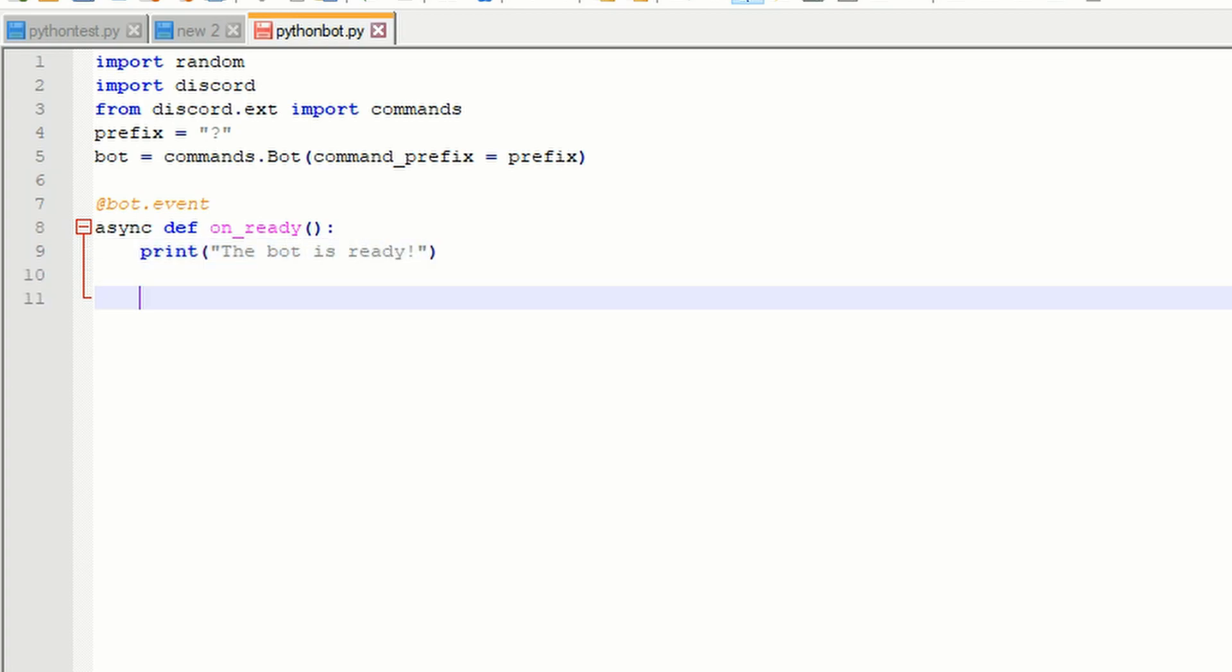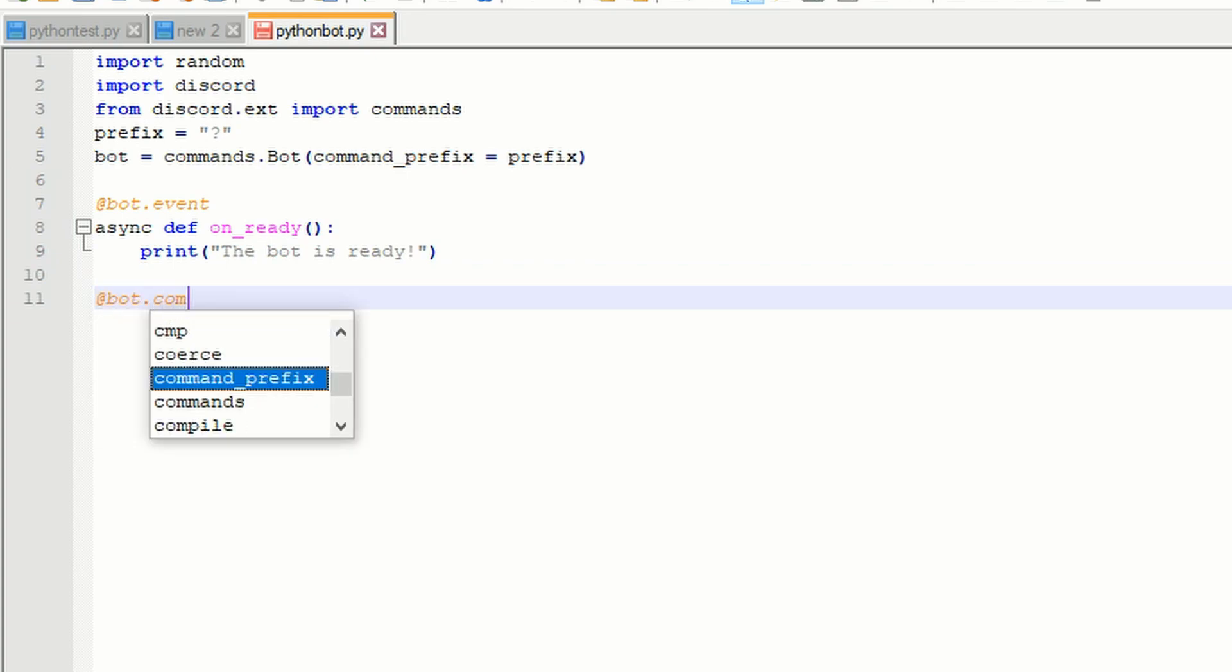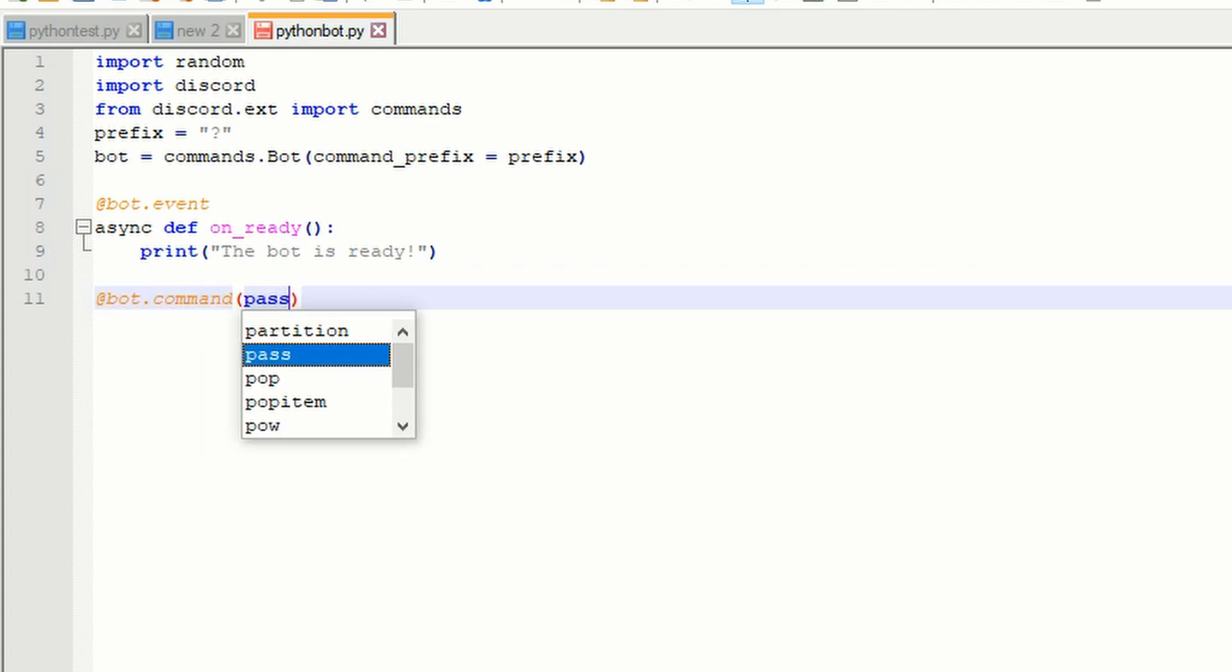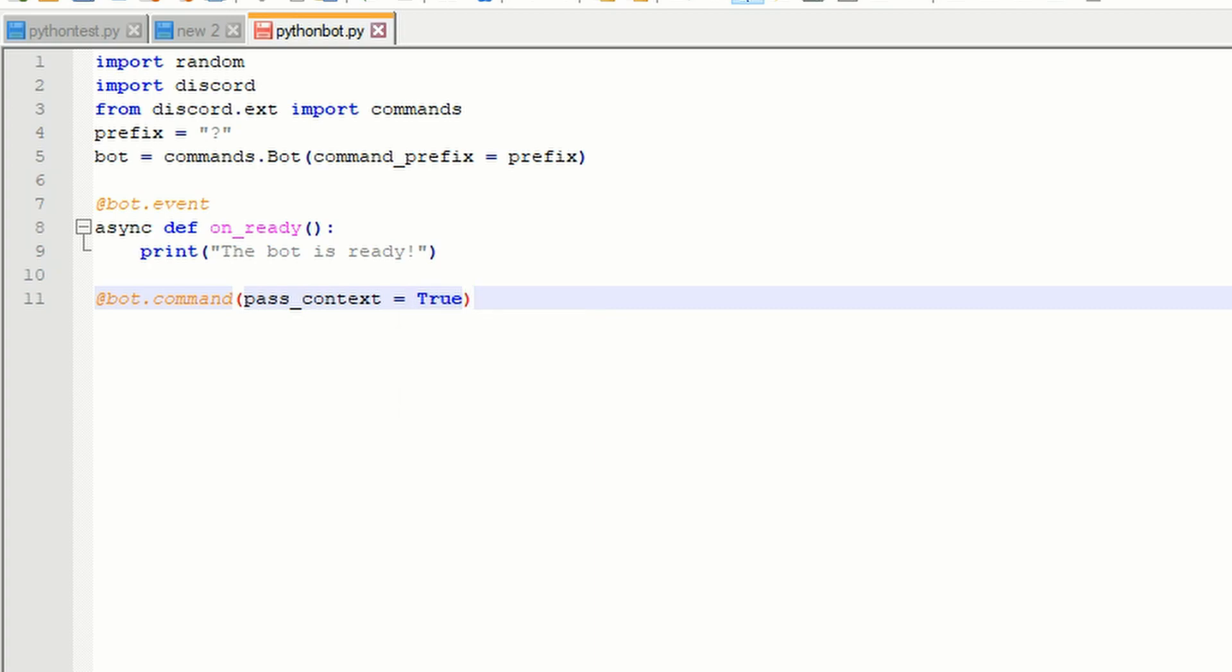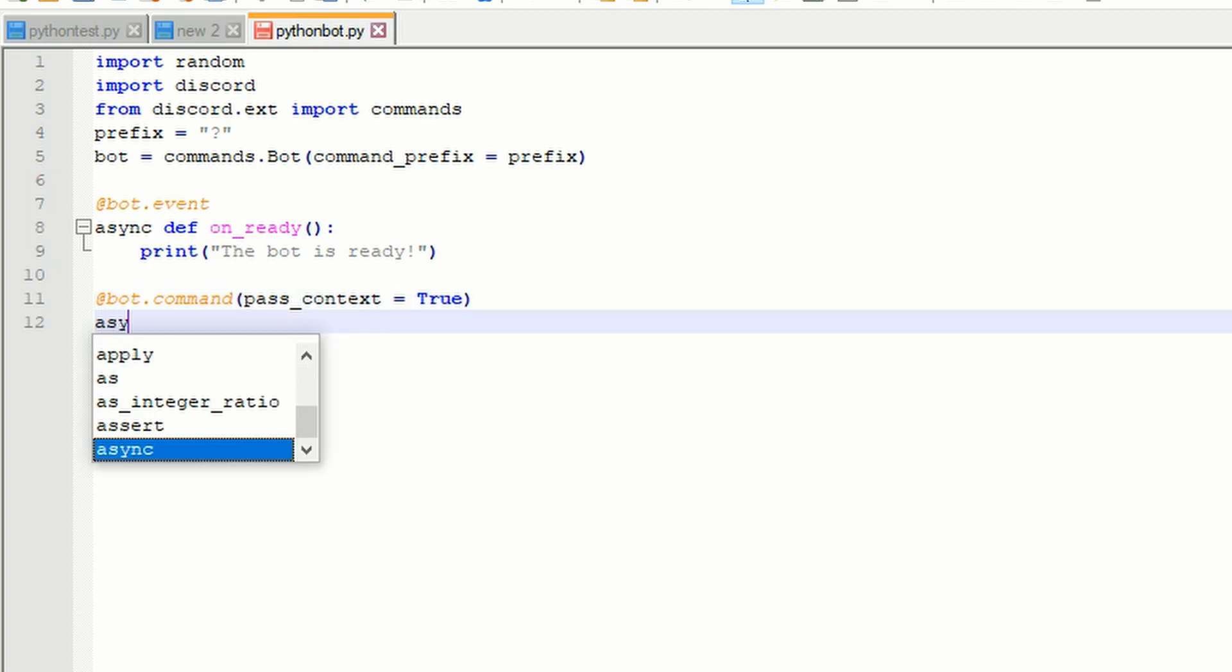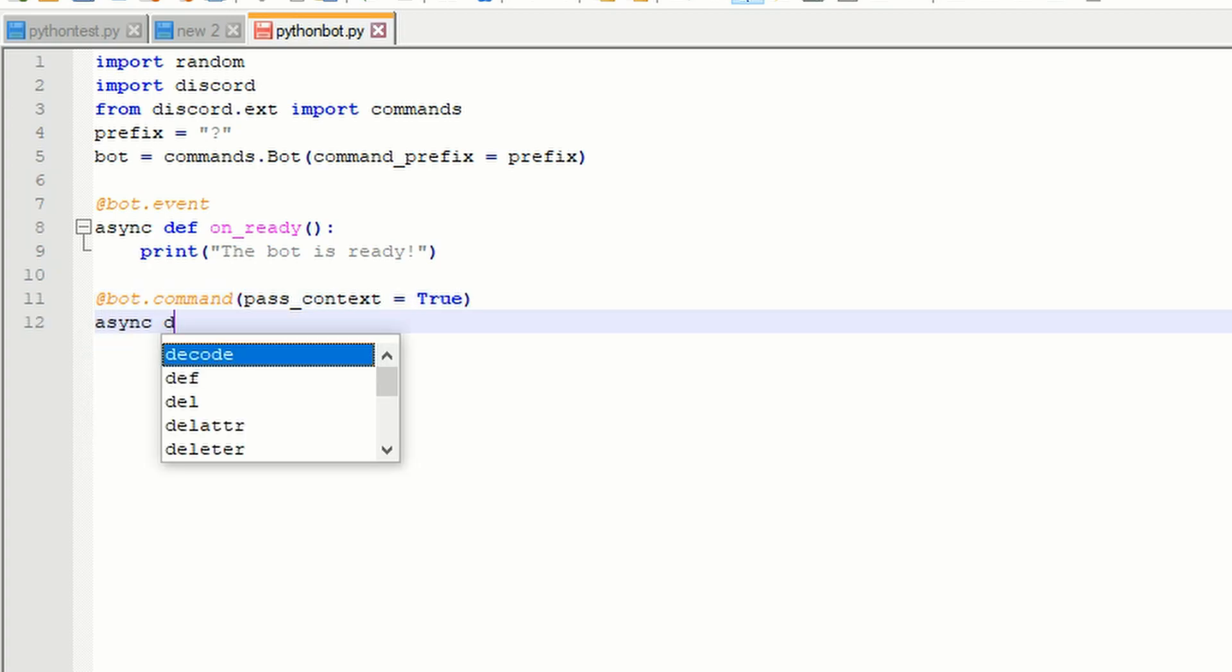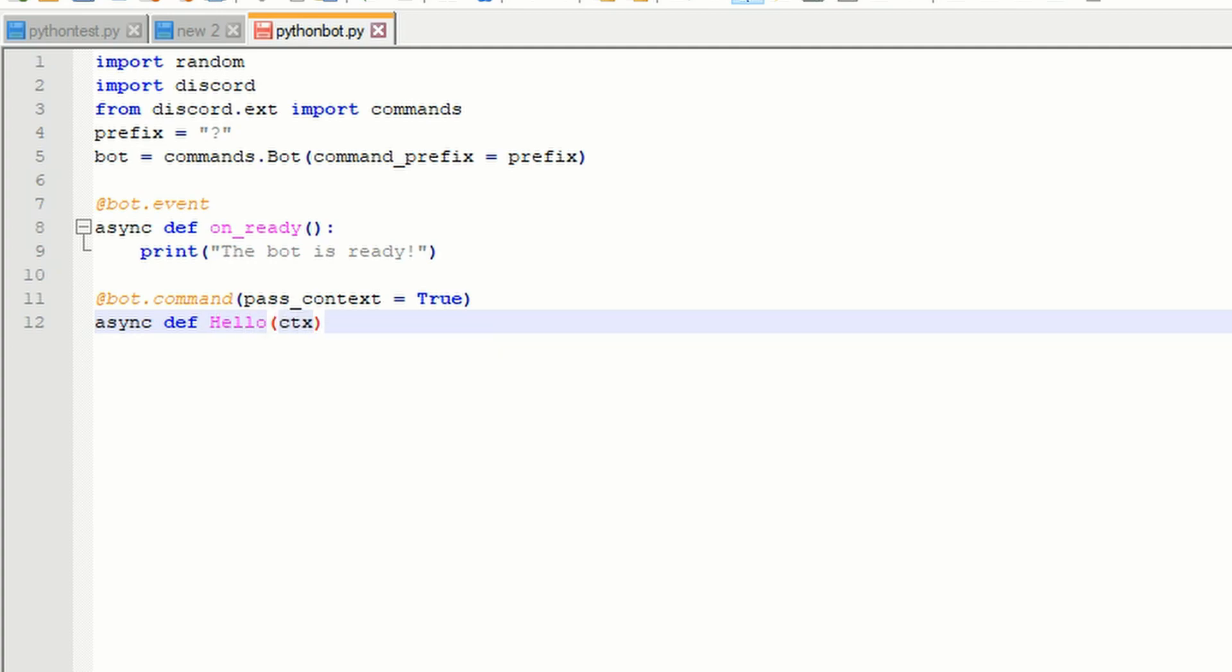Press enter and type in @bot.command and put parentheses. Inside the parentheses, type in pass_context equals true. Press enter again and type in async def hello and put parentheses. Inside the parentheses, put ctx and put a colon after this. This means that to run the command, the user needs to type in question mark hello.